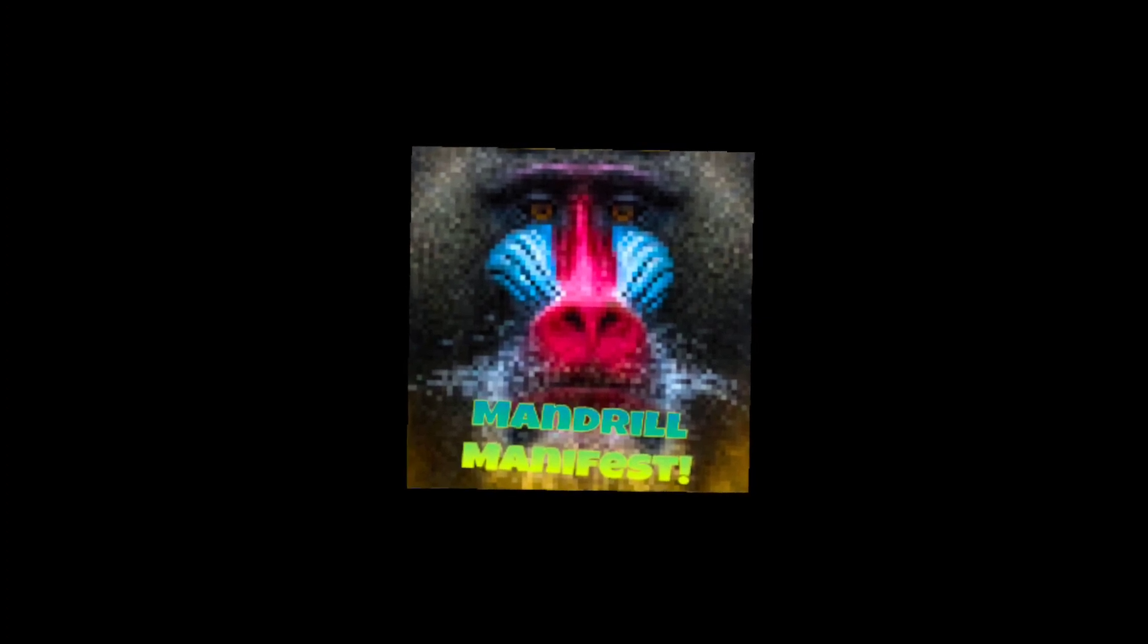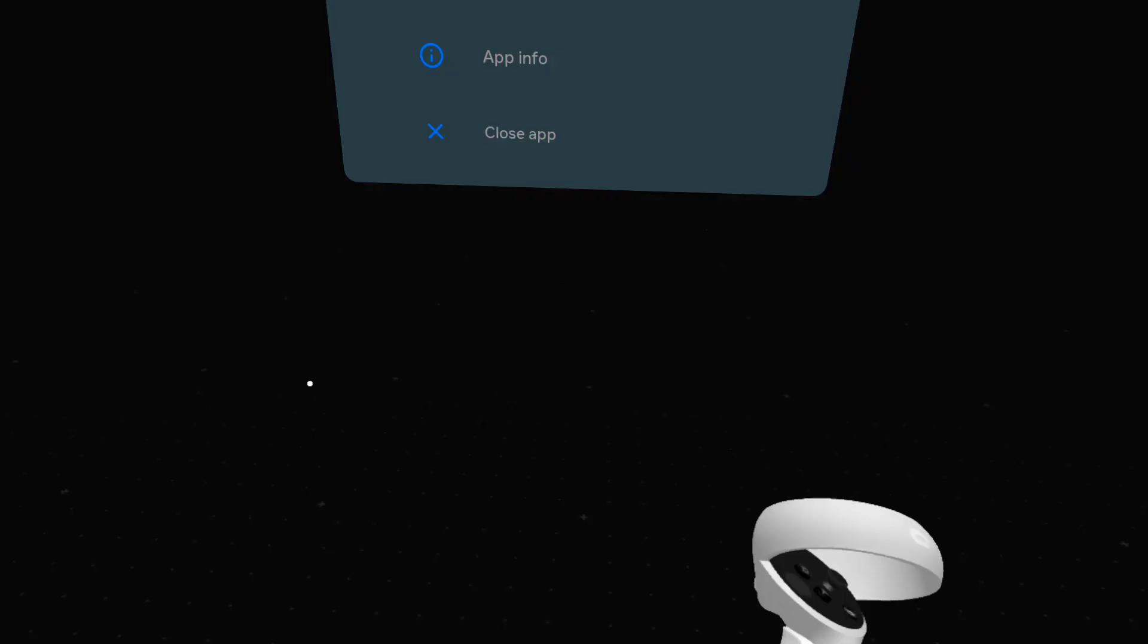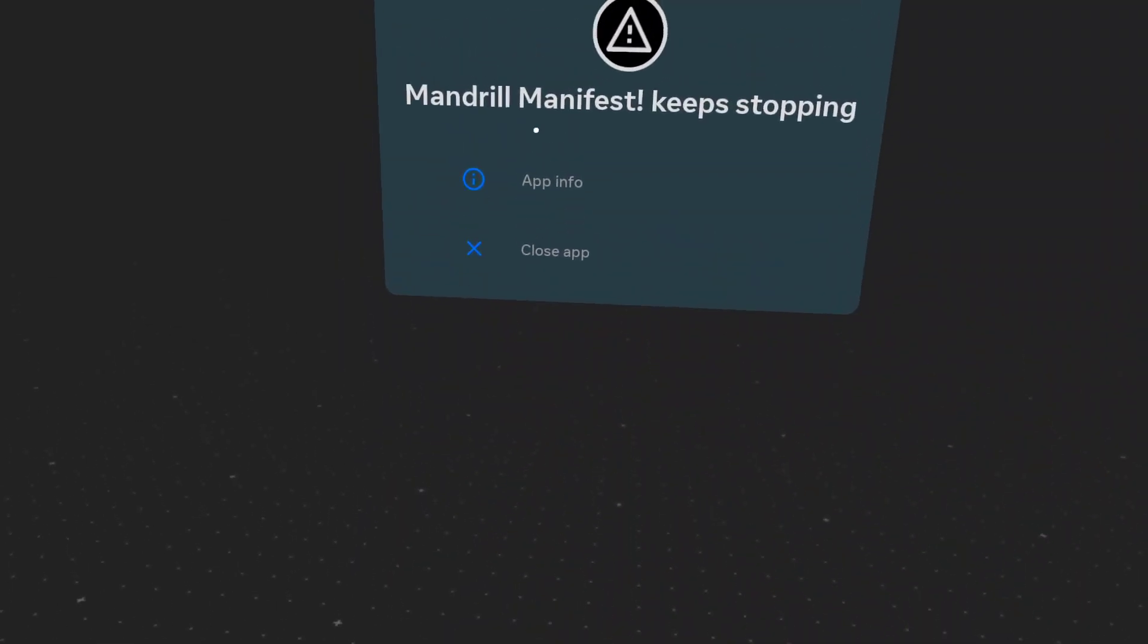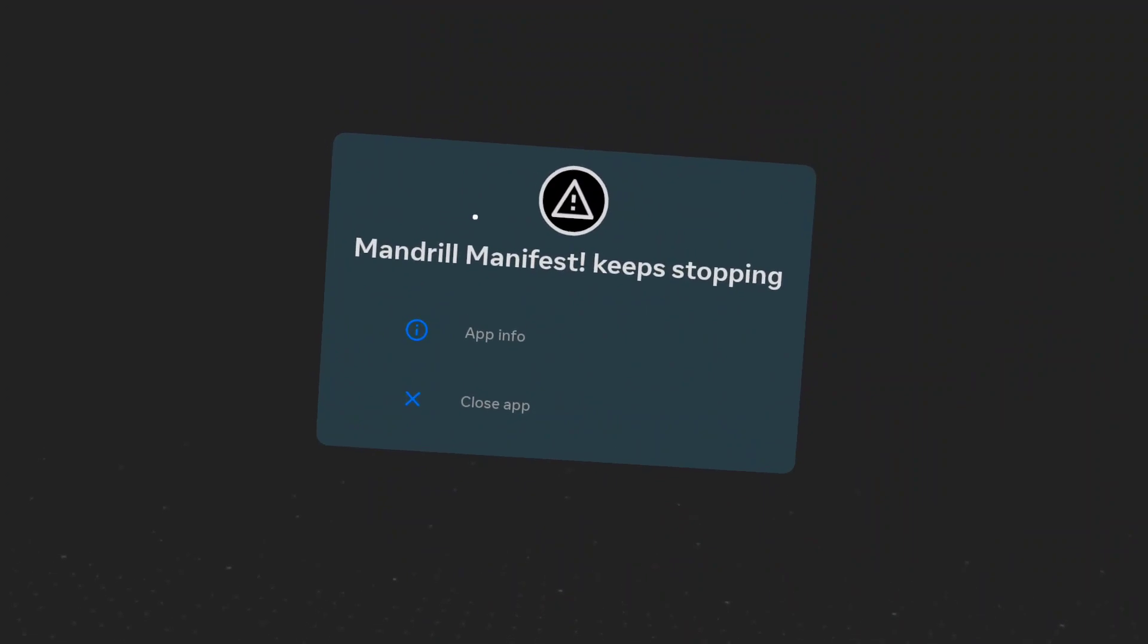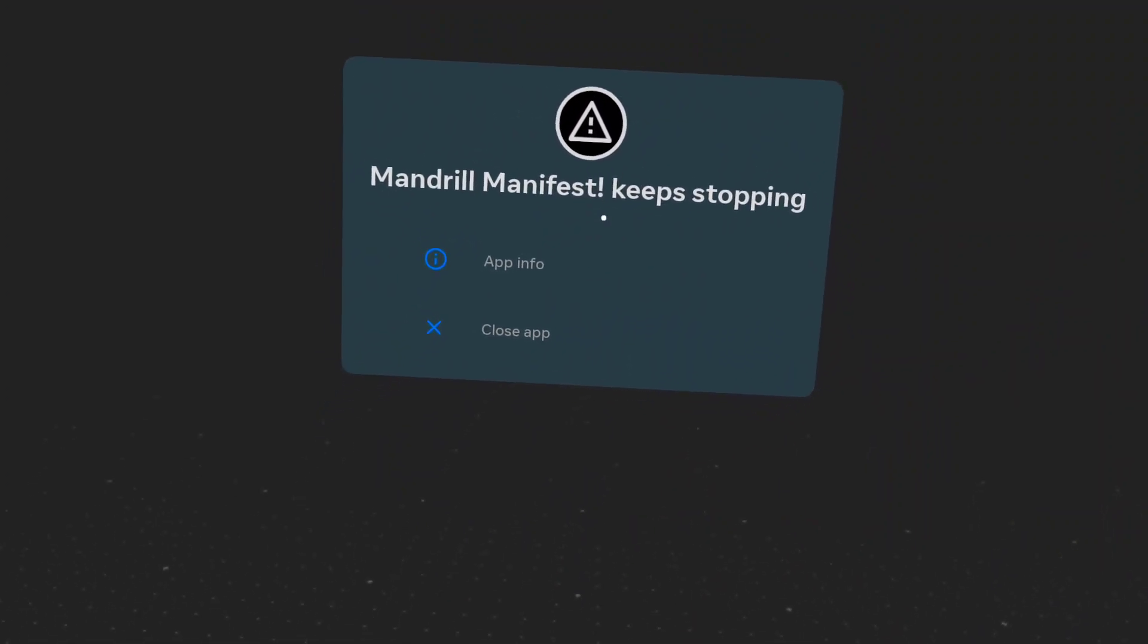When I try to launch it, like everything's normal, it shows the splash image, looks like everything's normal, and then it kicks me out. Sometimes it says this, sometimes it doesn't.